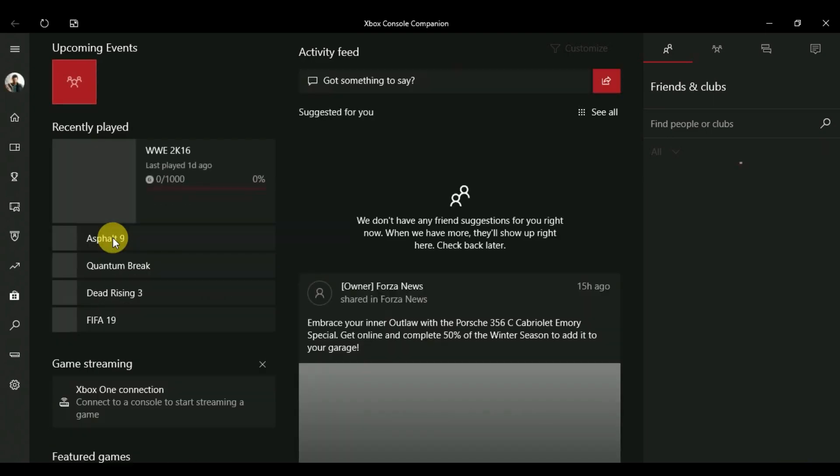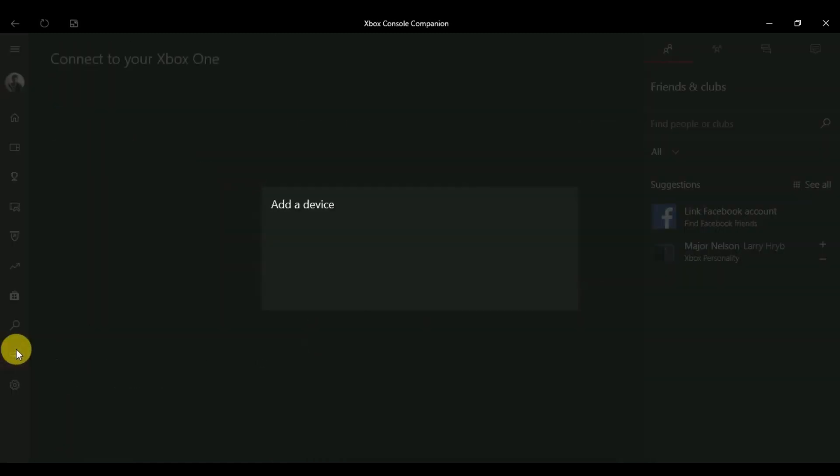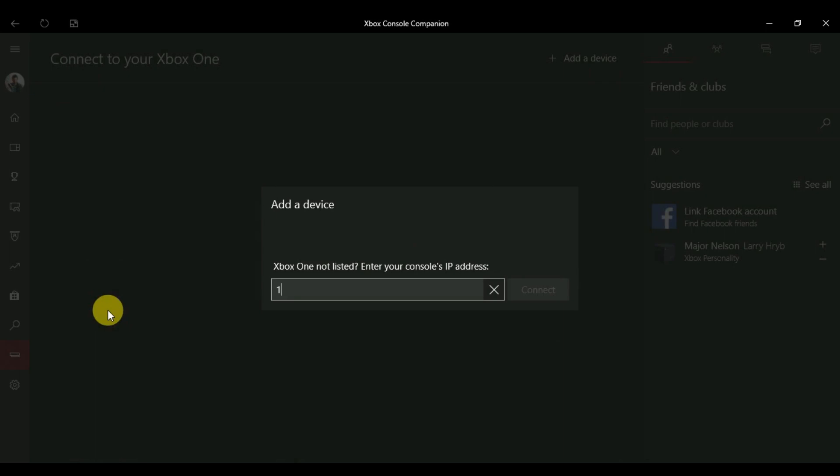At the bottom right corner we have this icon at the top of the settings icon. You need to tap this option. When you tap this option, sometimes it automatically detects the Xbox One. Otherwise, if you can't find your Xbox One, you just need to add the IP address of your Xbox.